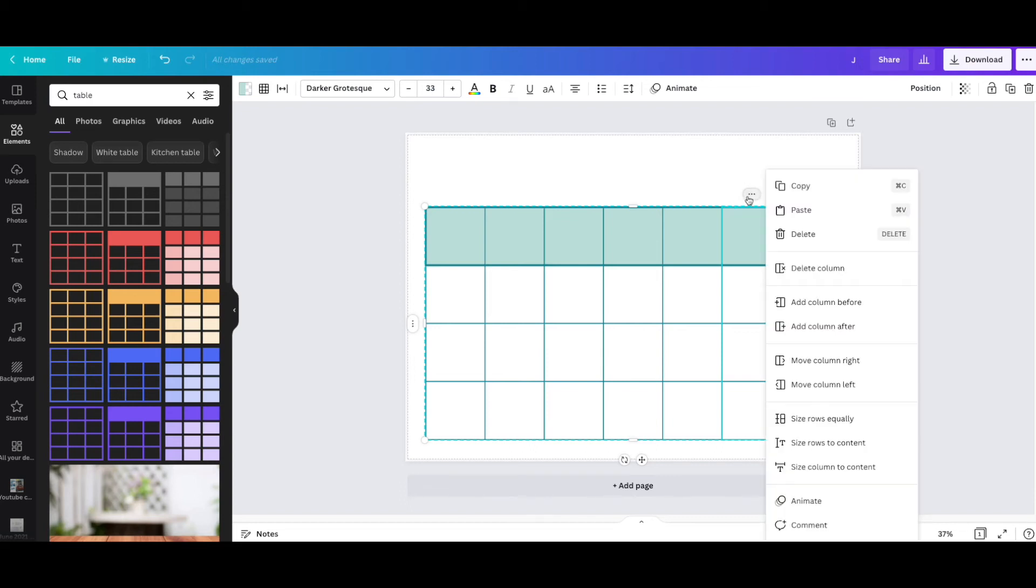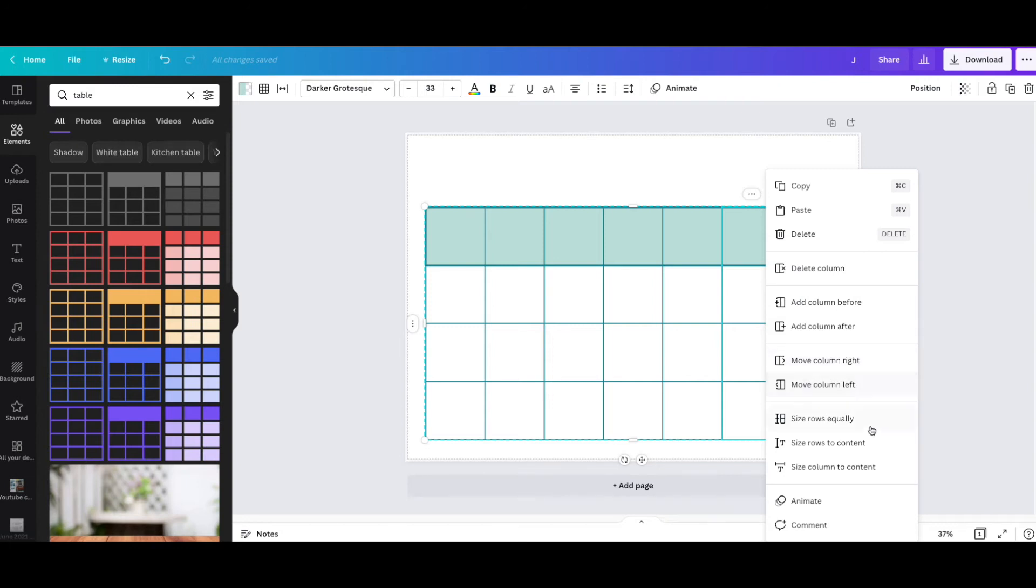You have here: you can delete a column - it'll highlight it in red for you. You can add columns before or after. If you've already got information in, you can move them from right to left if you want to move the information around. Then you can size them so they are different sizes or they are equal.